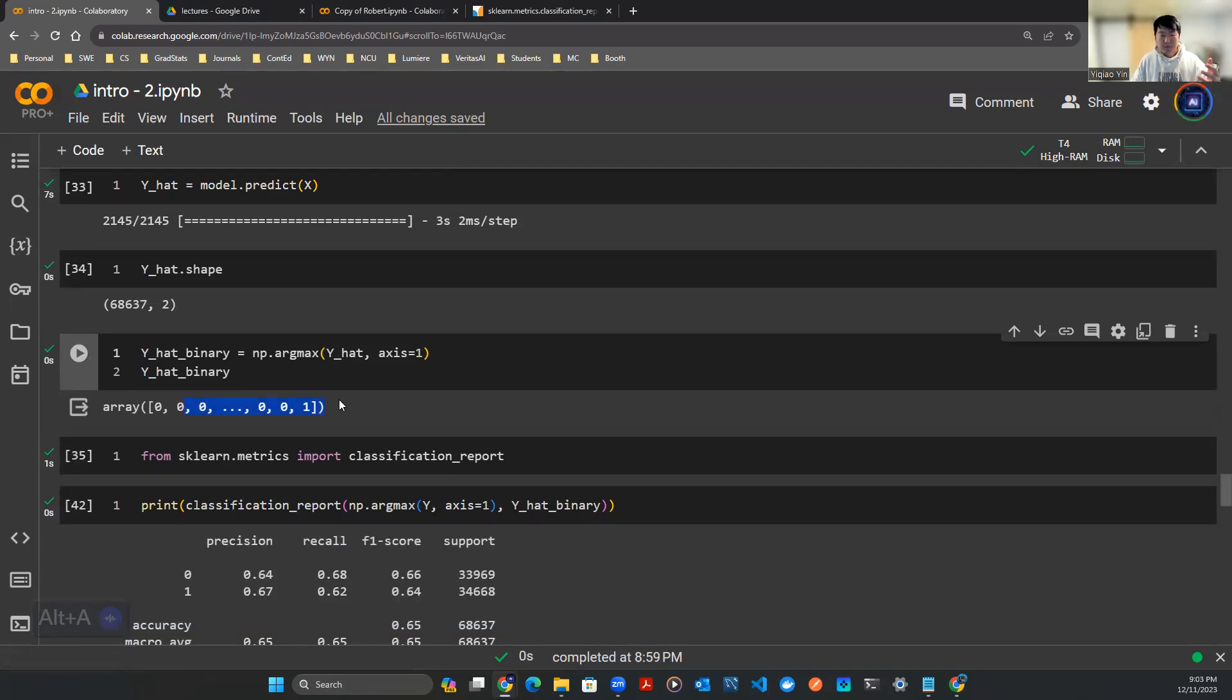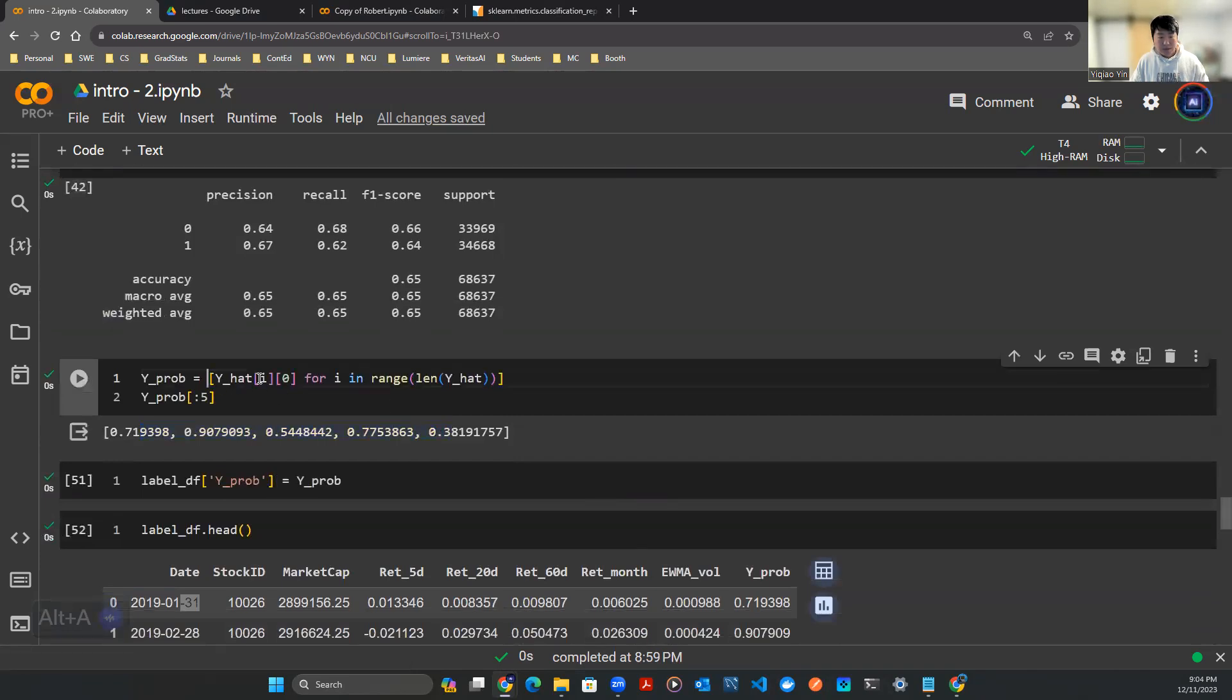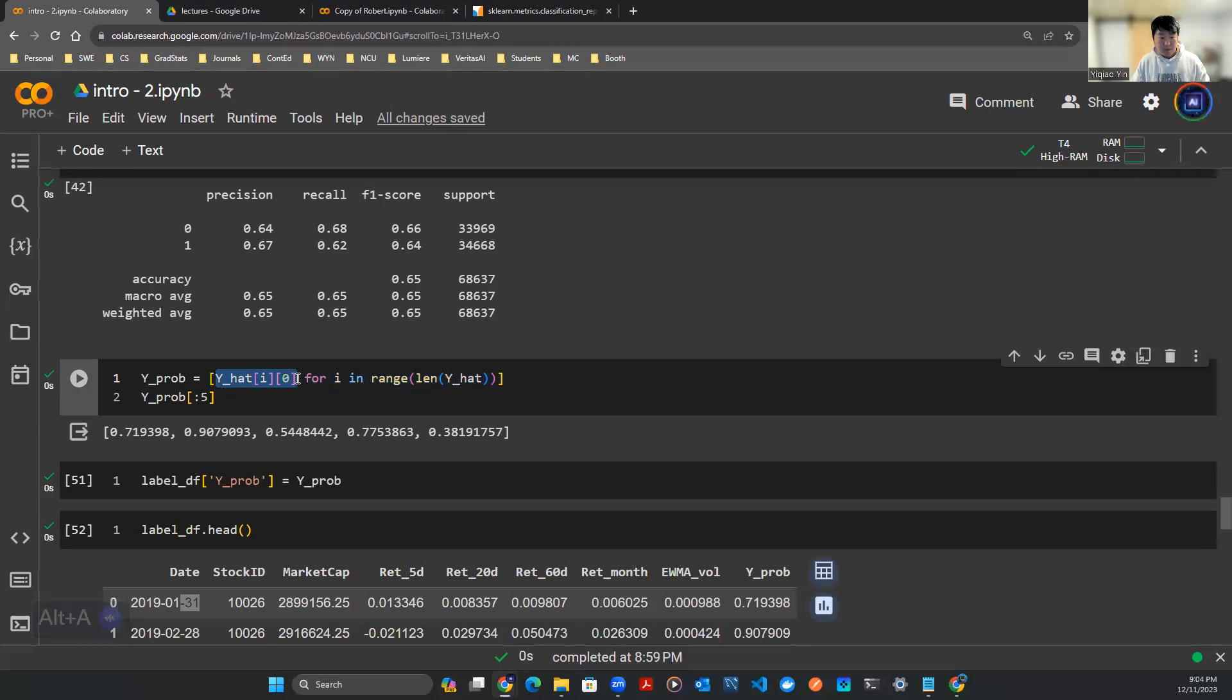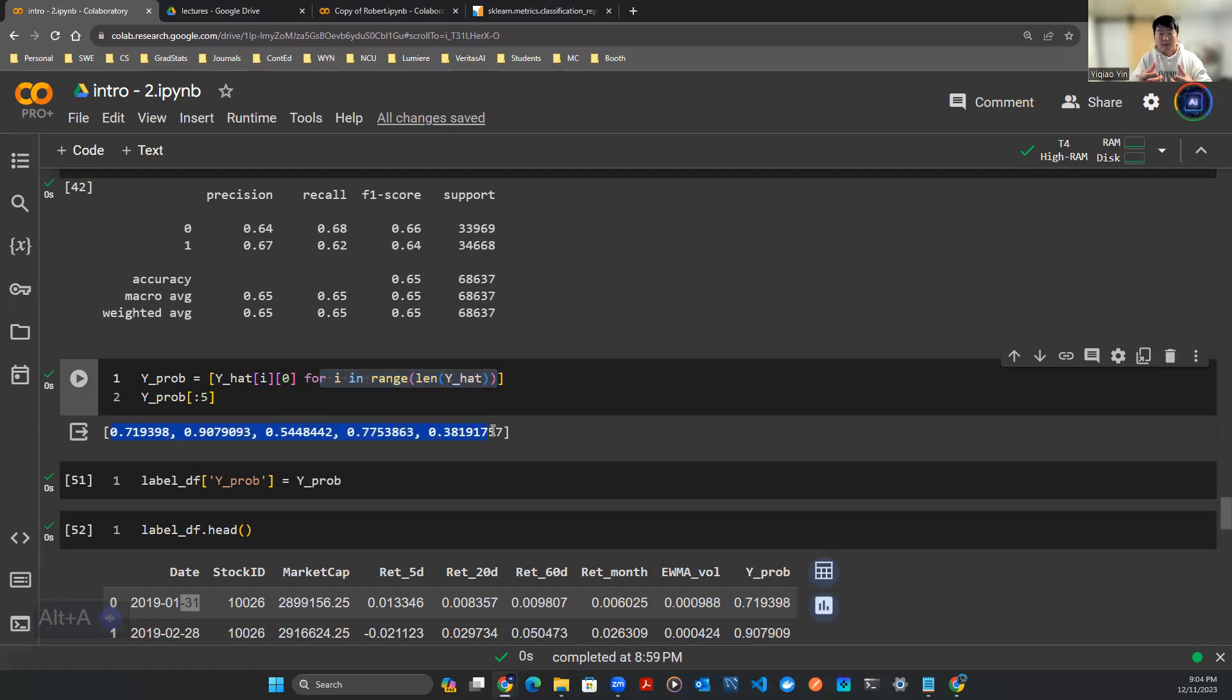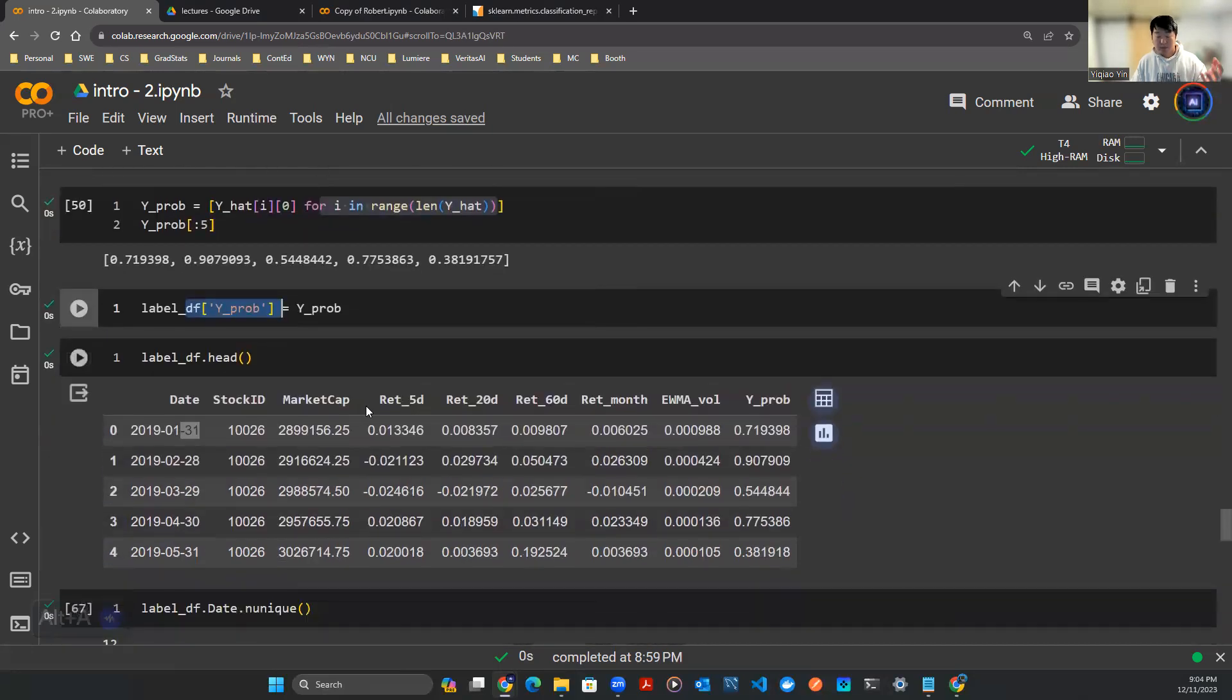First thing to do is I want to get some sort of probability, because here we're working with ones and zeros - it's probably a little difficult to rank things on ones and zeros. I use this function, this list comprehension. The bracket zero is to grab that first unit, I loop through every single element in the dataset and grab one of the numbers as the probability of if the stock is going up or down.